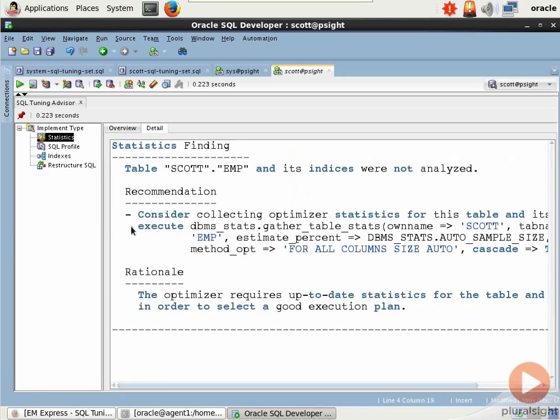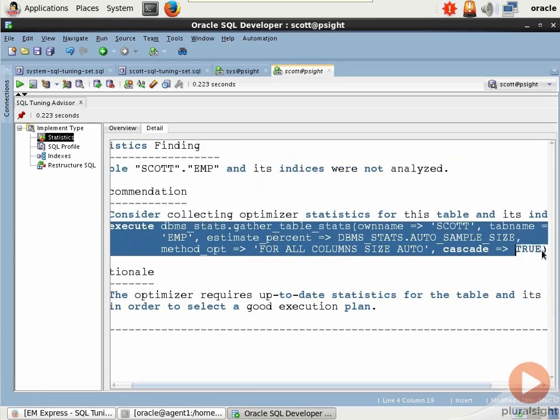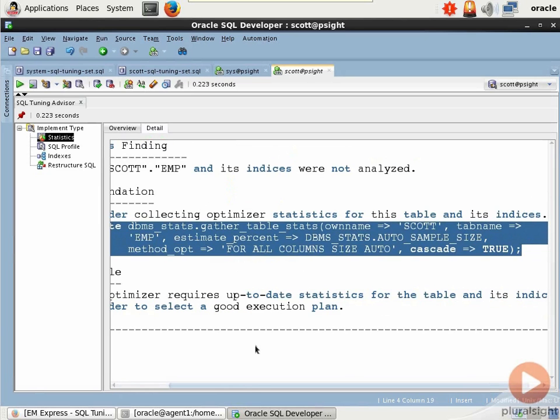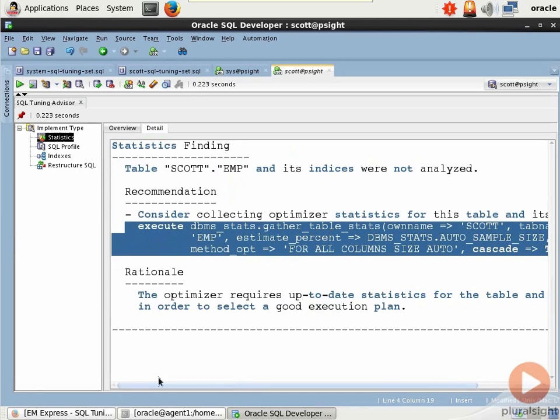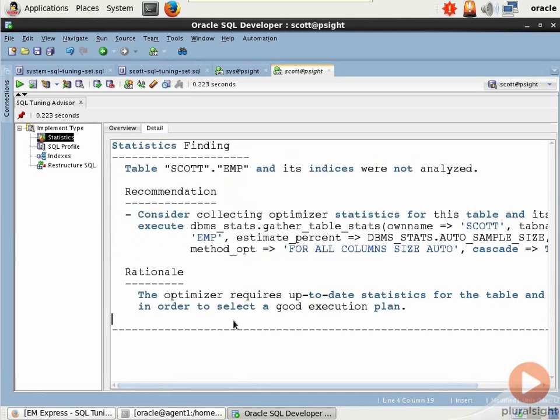We still want to do optimizer statistics. And again, if we go to details, look here. It actually gives you the code to implement the finding. In this case, it would be DBMS_STATS, gather table stats. Pretty awesome, isn't it? That's the SQL Tuning Advisor. Now let's quickly do the SQL Access Advisor.